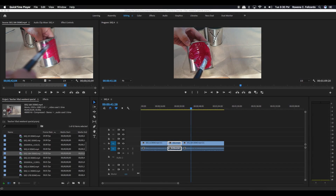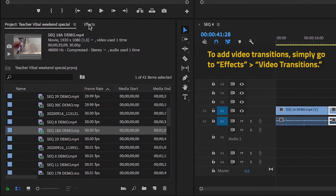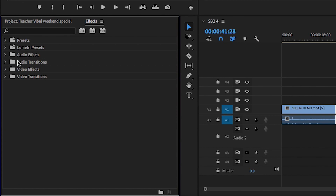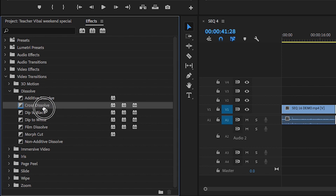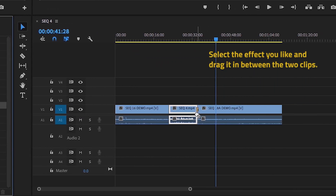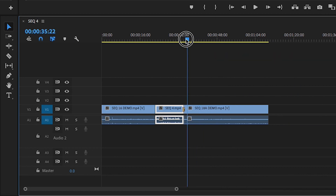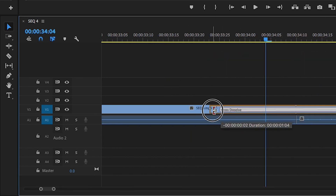To make it interesting, you can also add transition effects on your video clips from the project area. Simply go to effects, then video transitions. Select the effect you like and drag it in between the two clips. To make the effects longer or shorter, you can click on it on your timeline and drag the end of your effect.